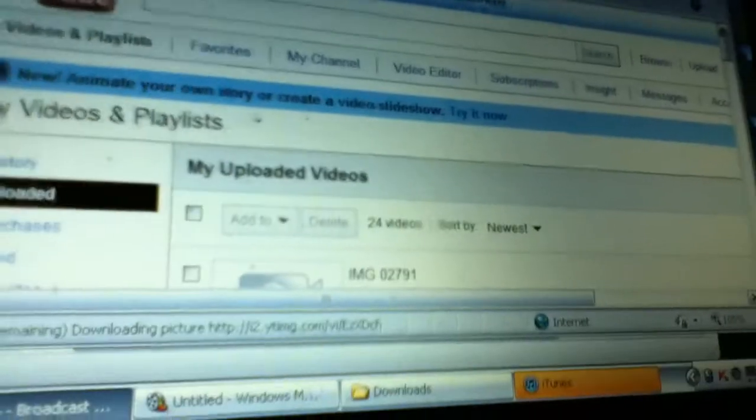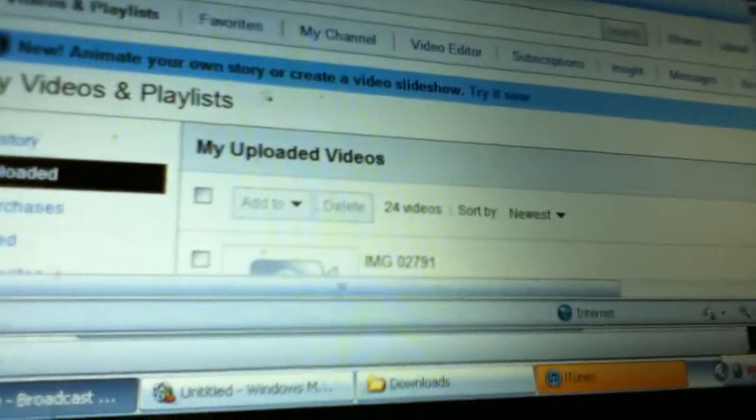It should bring you to this page. Scroll down.